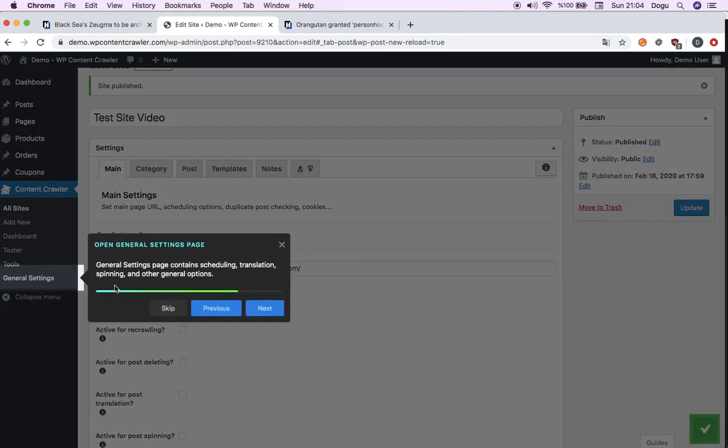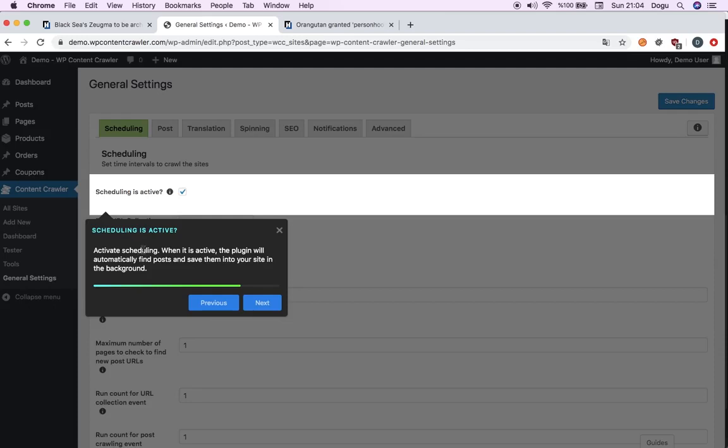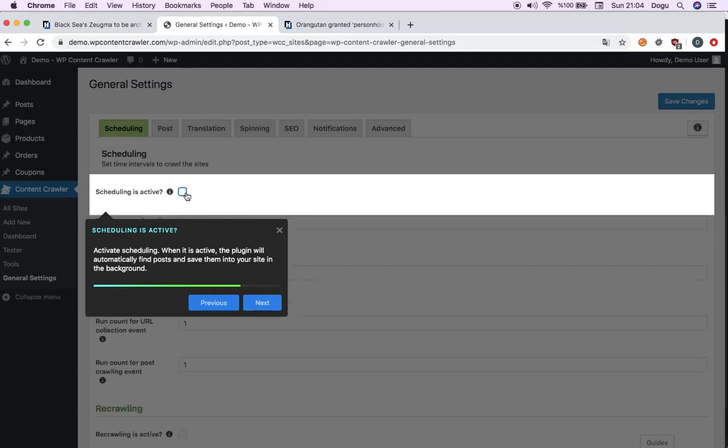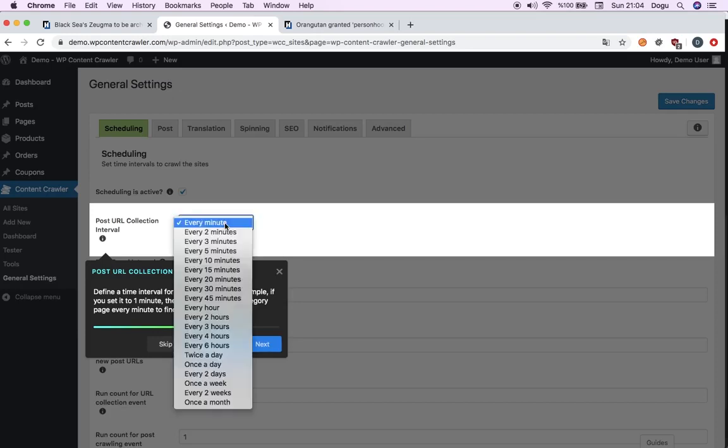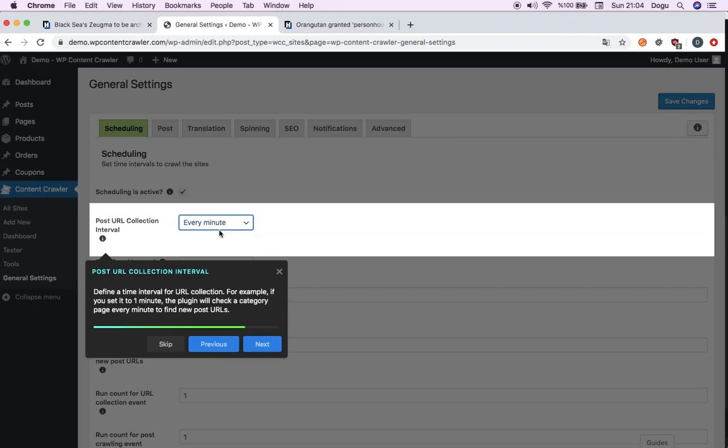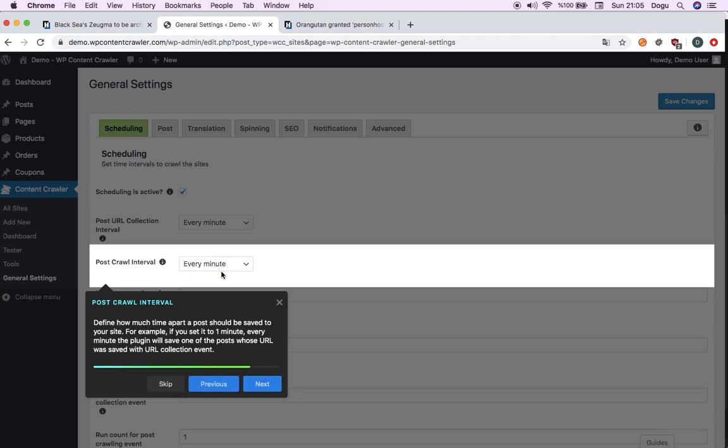Guide will take us to general settings now. It is asking us if the scheduling is active. If it is not checked, it will not start crawling it. So make sure it's checked. Post URL collection interval. If you keep it in every minute, here's your options. If you keep it in every minute, every 60 seconds, the crawler will go, collect post links and check for updates if there is any. After collection of post links, every minute, the plugin will save one of the posts whose URL was saved with URL collection event. Just now we collected it. Now it will try to crawl it to your website. Don't worry about little details. For now, you can start with every minute to check it out, then change it to 30 minutes to keep it away. It will work unless you stop it.